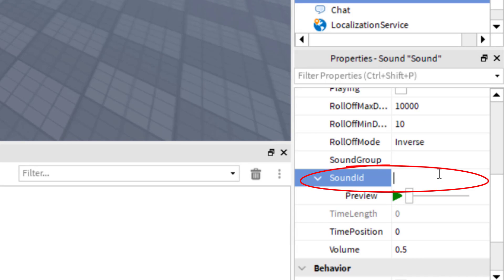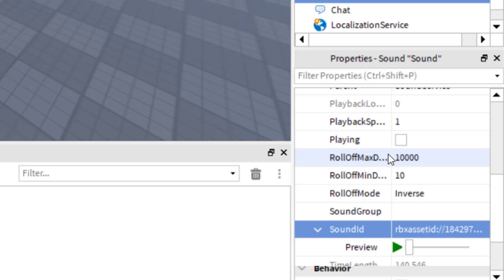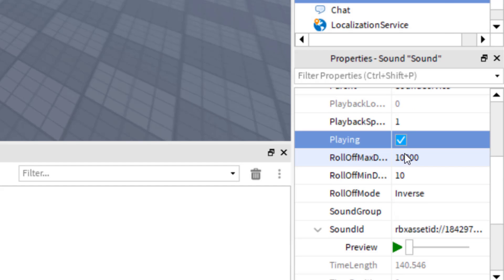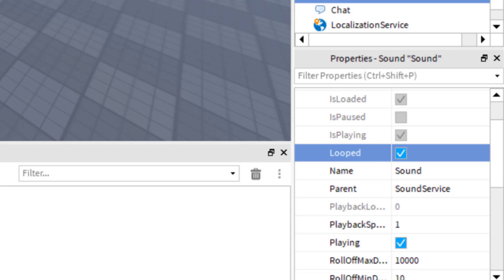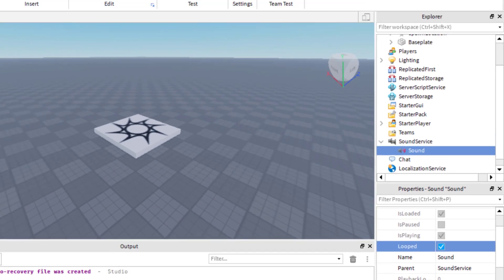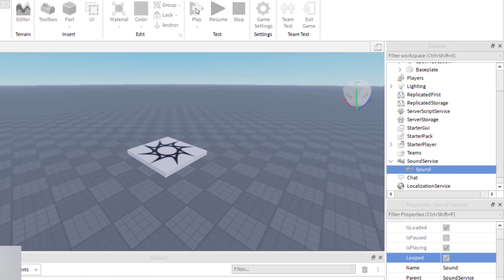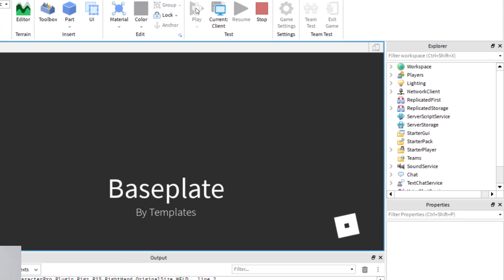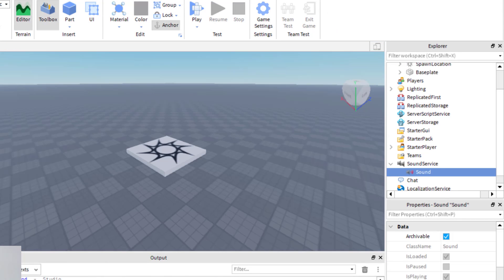I'm going to paste with Control+V and then press Enter. Now I'm going to make sure that this is playing and go ahead and loop it as well. So now when I play my game, this song will be playing. You can see we were successful in adding the sound to our game.